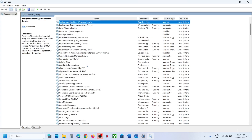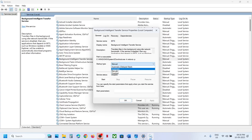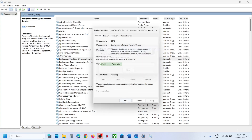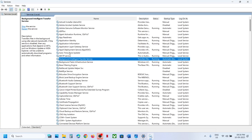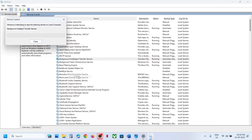Now find Background Intelligent Transfer Service, double-click it, set it to Automatic, click Apply, click Start, then click OK. Right-click it and click Restart. You can now try to update Windows 11 and check if it's still not working.